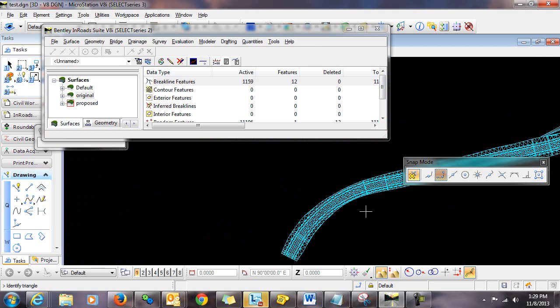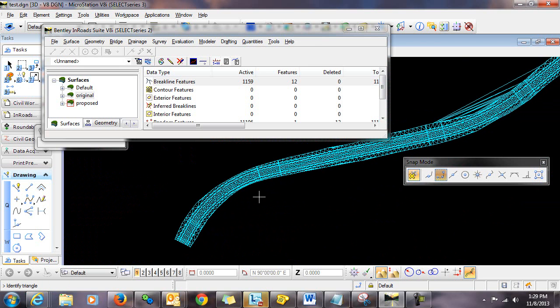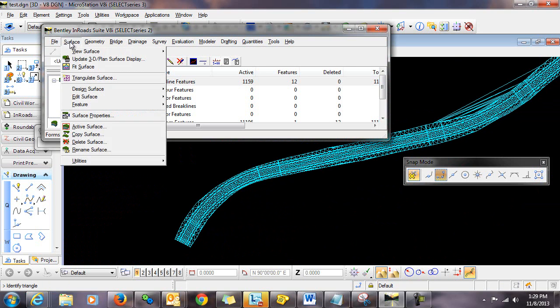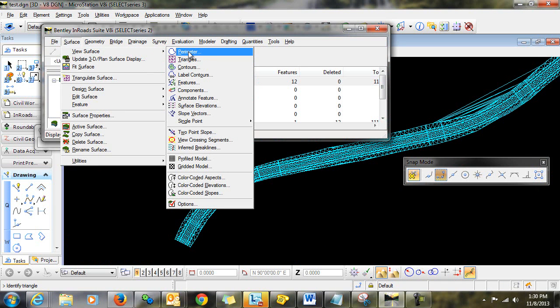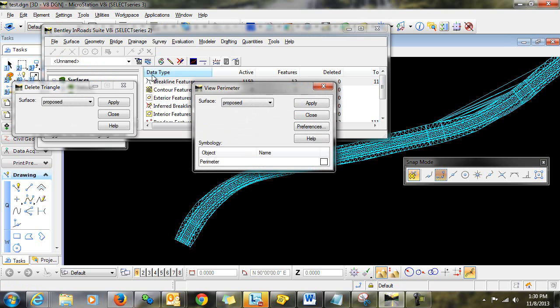And this time, what I want to do is import an exterior boundary into my surface to prohibit triangulation outside of that area. I'm going to use my surface perimeter as that exterior boundary. So I'll just go in and display my perimeter.